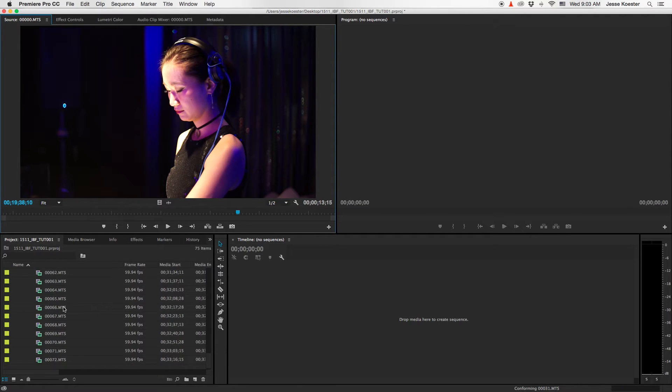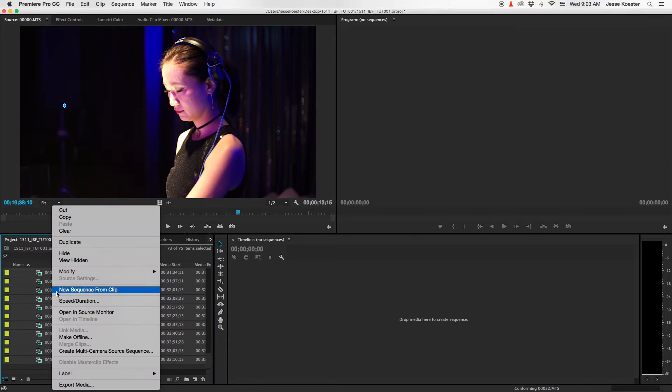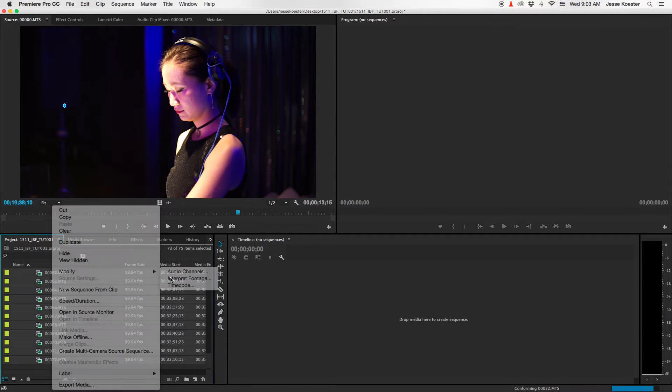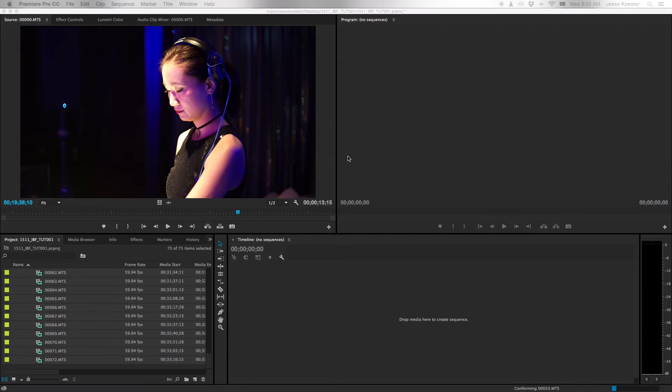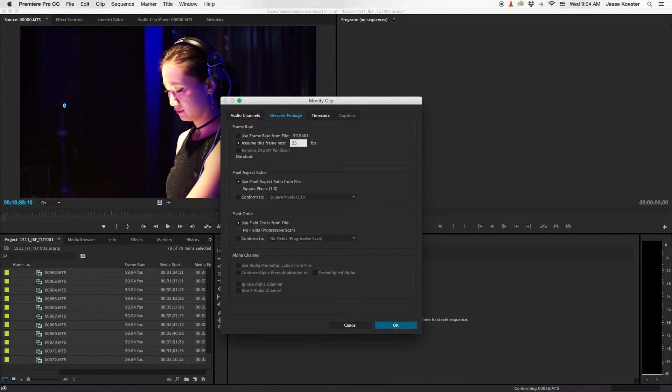So what you can do is select all the footage, right click, modify, interpret footage, and change this from 1 to 23.976.